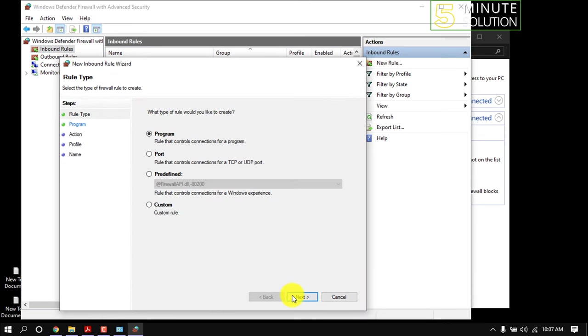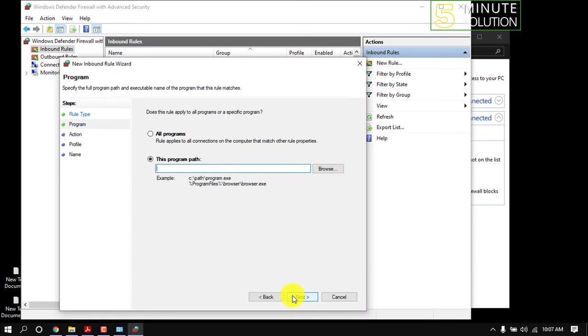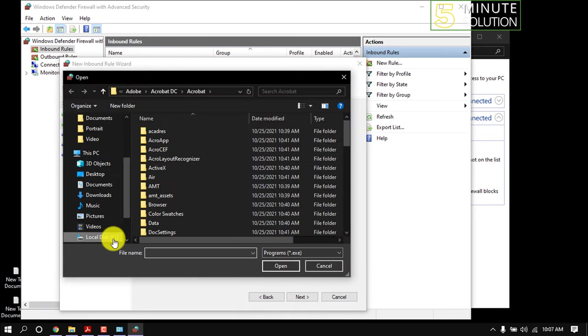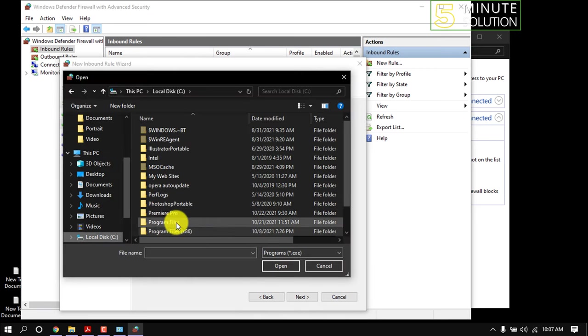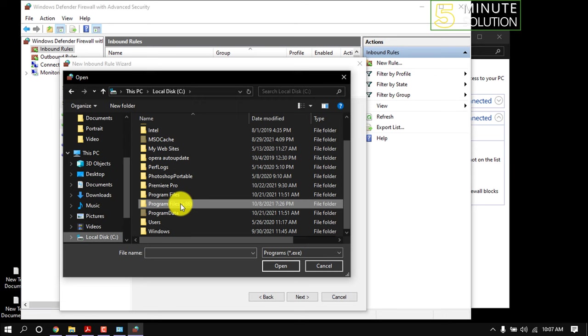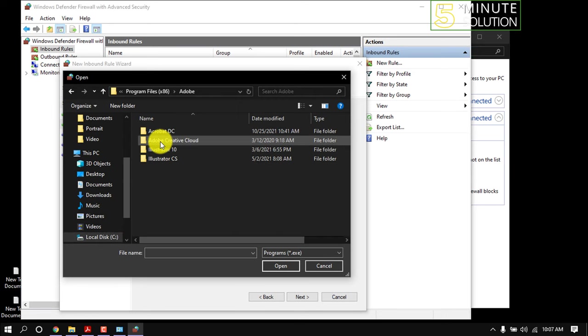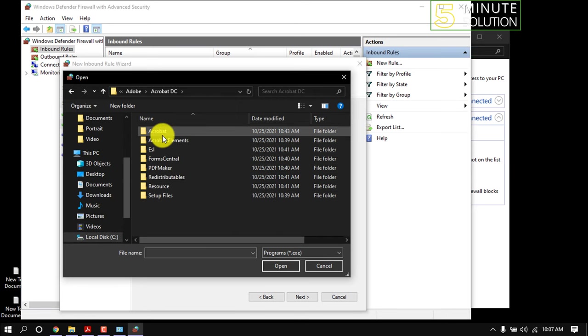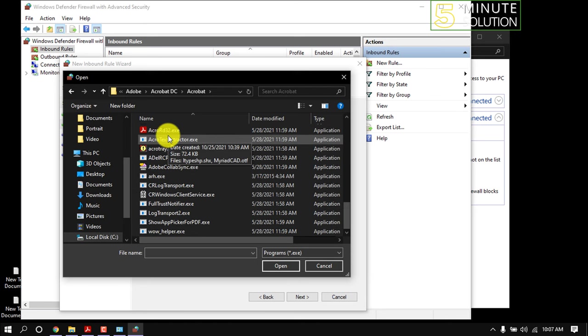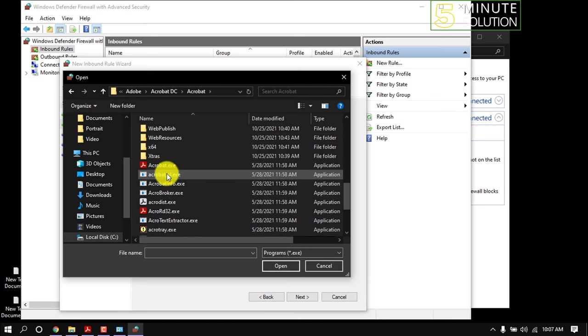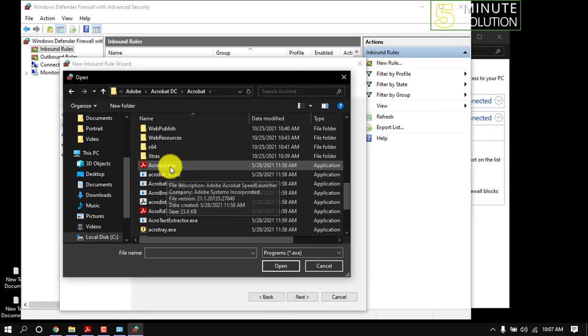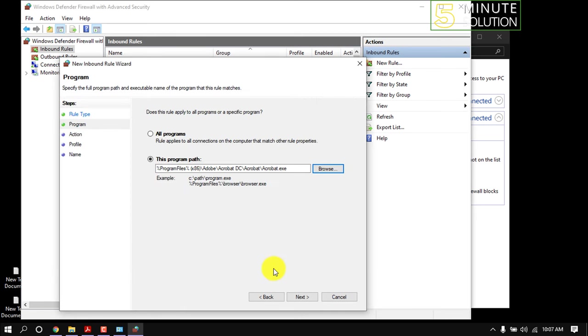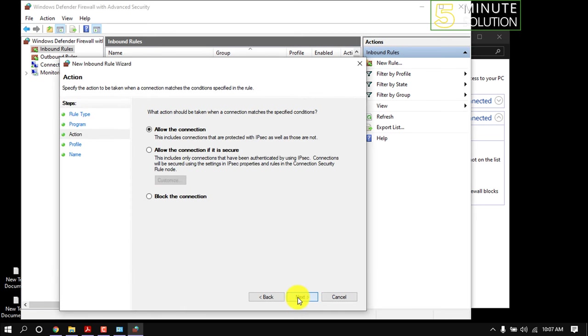Select Program and click Next. Click Browse, navigate to Local Disk C, Program Files, Adobe, Acrobat DC, Acrobat. From this list, search for Acrobat Installer.exe, select it, and click Open. Click Next, then Block the Connection.